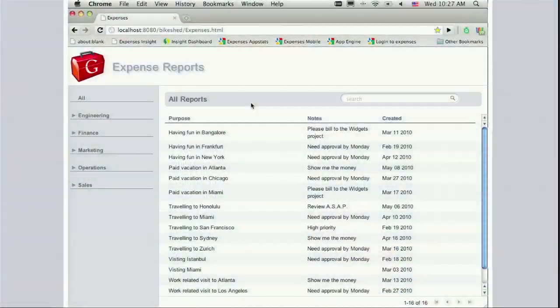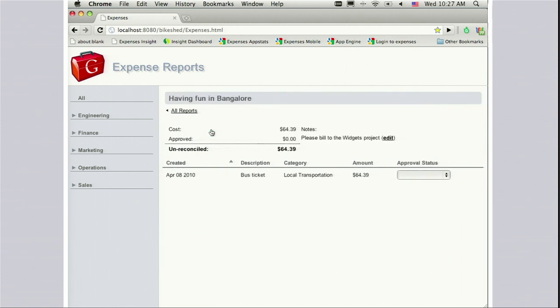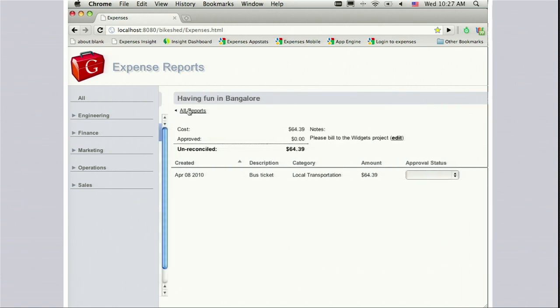Another nice thing about this style of rich web application that runs heavily inside the browser is that you don't have that stuttery Web 1.0 click-and-wait kind of feel. For example, when I want to drill down on one of these expense reports, I don't have to wait for a new page to come up. I'll click this, and you'll see it animates and transitions very fluidly — and there I have the details.